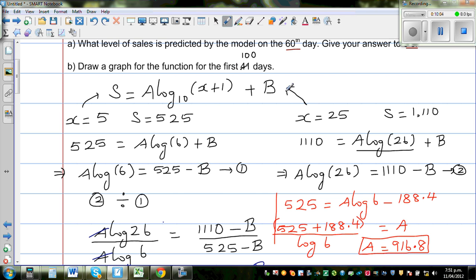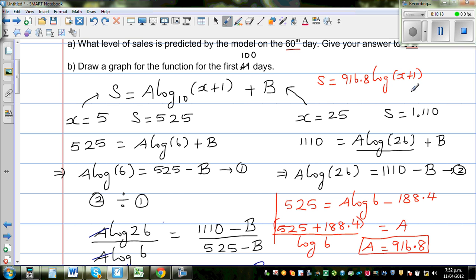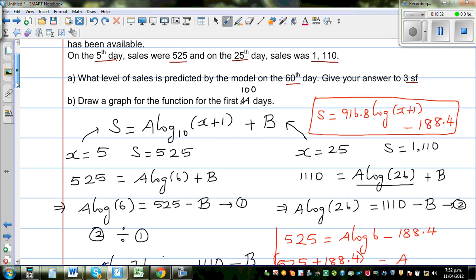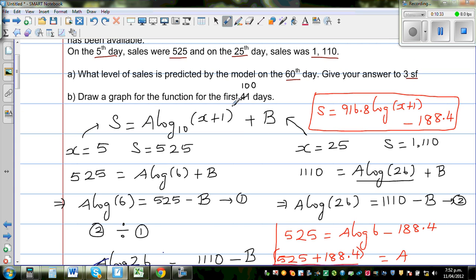So the full equation modeling sales is: s = 916.8·log(x+1) − 188.4. Let's use this equation and graph it on the calculator. Go to Menu, then Graph, and type in 916.8·log(x+1) − 188.4. Set x from 0 to 100 with a scale of 5, and set the y maximum to around 2000 to see the full graph.